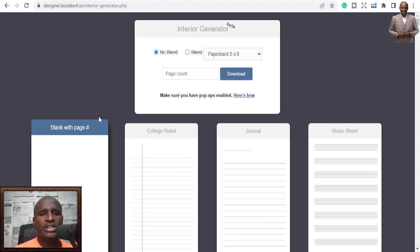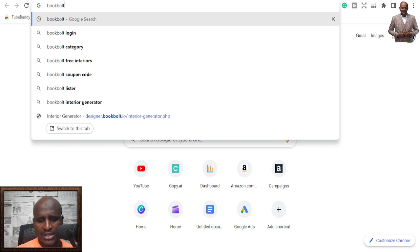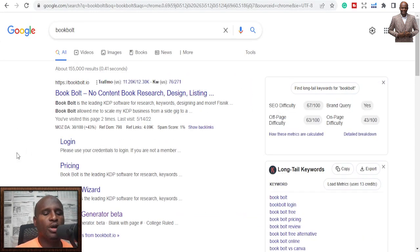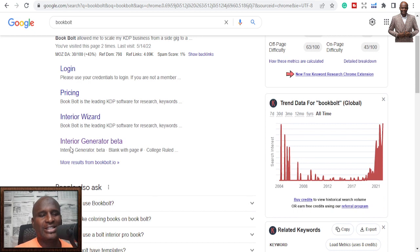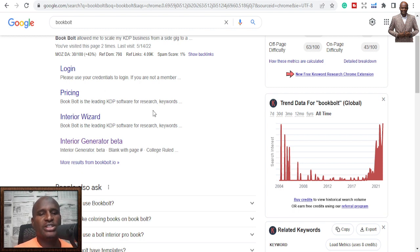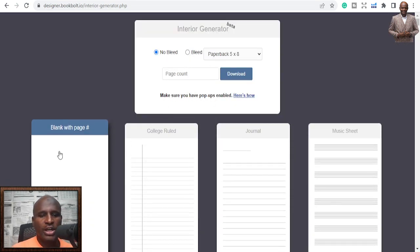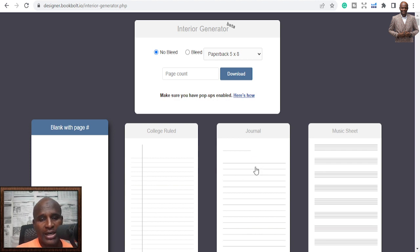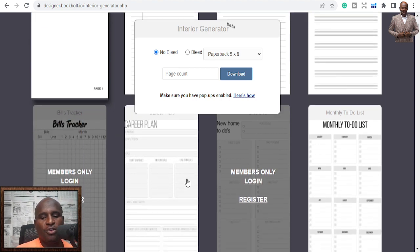The tool is Book Bolt Designer — Book Bolt. When you go to Book Bolt, just type 'Book Bolt' on Google and you'll see it. I'm not an affiliate of this. When you go to Book Bolt, go to 'Interior Generator Beta' — you can use either option. So this is the page, and you can see we have college rule, which is used for normal ruled notebooks. Most people use this for their notebooks. You can also use music sheet. Some templates are marked as members only, for registered users.